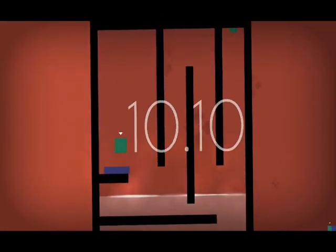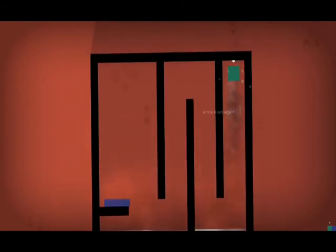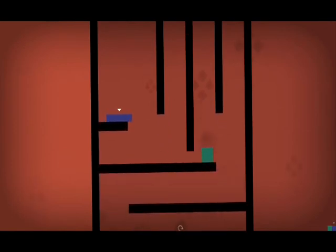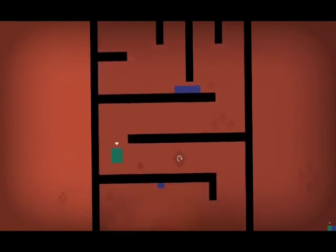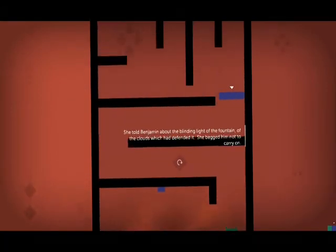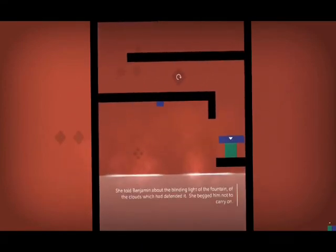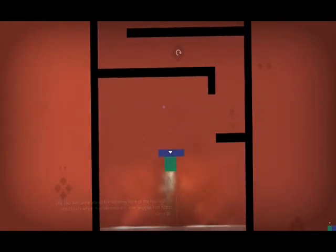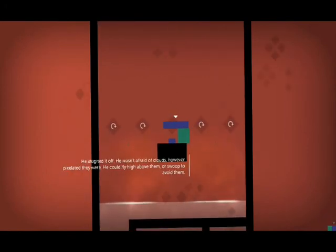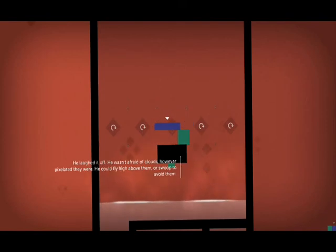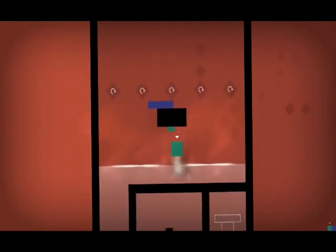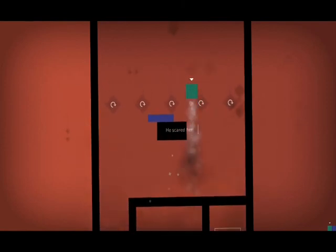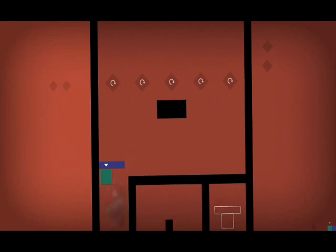Water! Whoa! Okay, but I'm listening. She told Benjamin about the blinding light of the fountain, of the clouds which had defended it. She begged him not to carry on. He laughed it off. He wasn't afraid of clouds, however pixelated they were. They could fly above them or swoop to avoid them. He scared her. Boo! I don't know if that's exactly it, but...